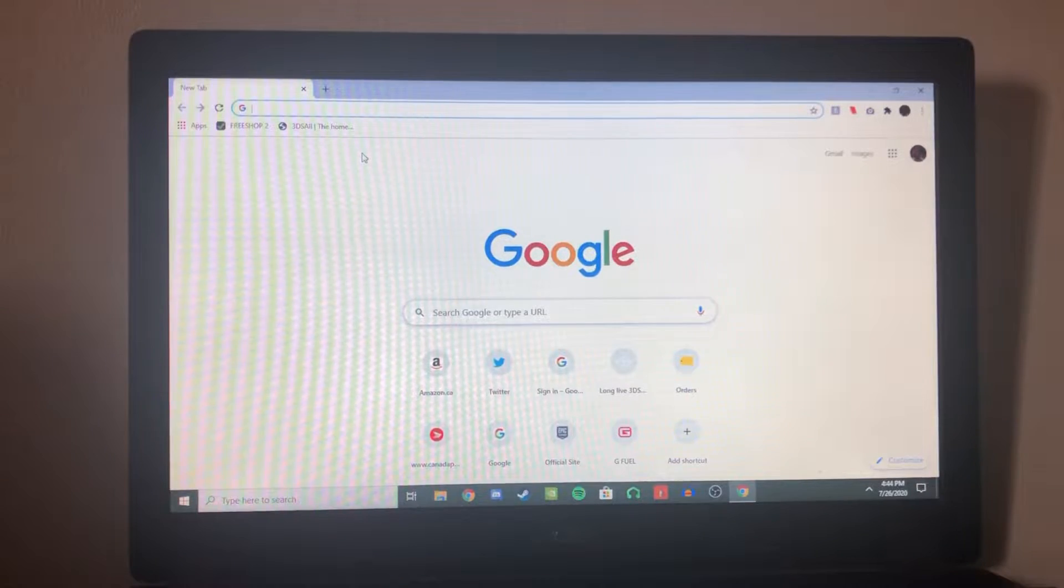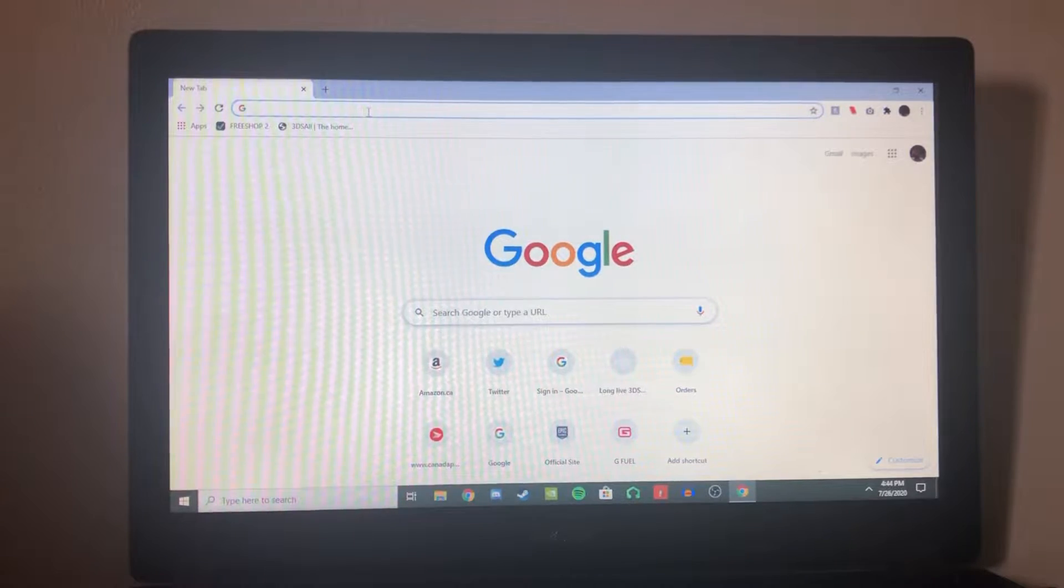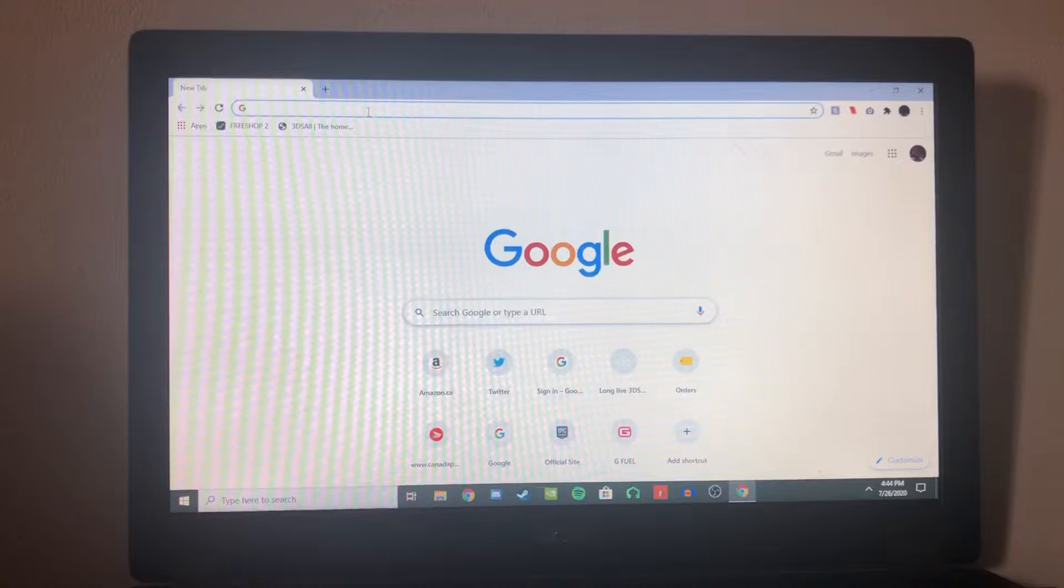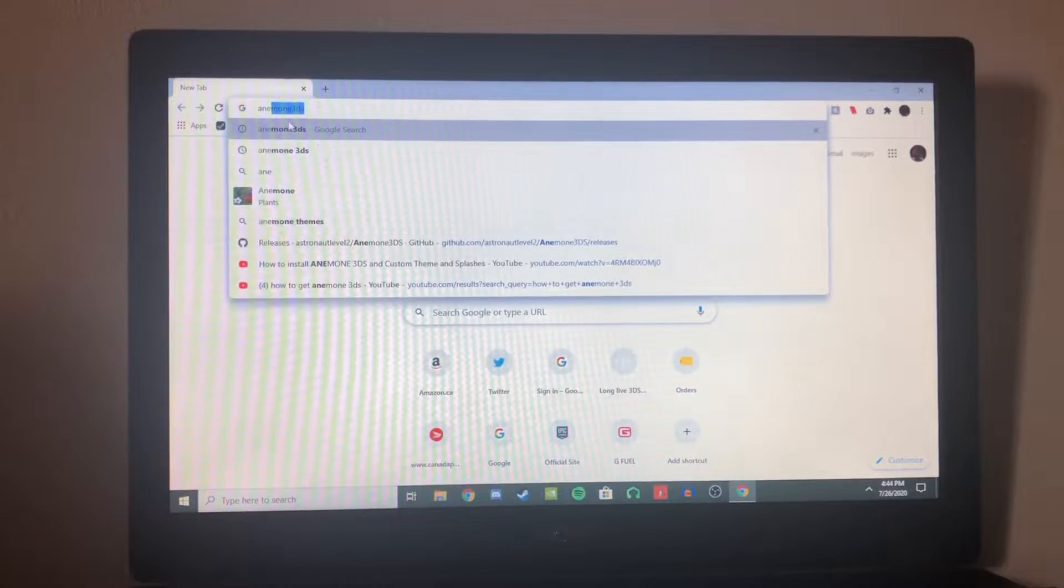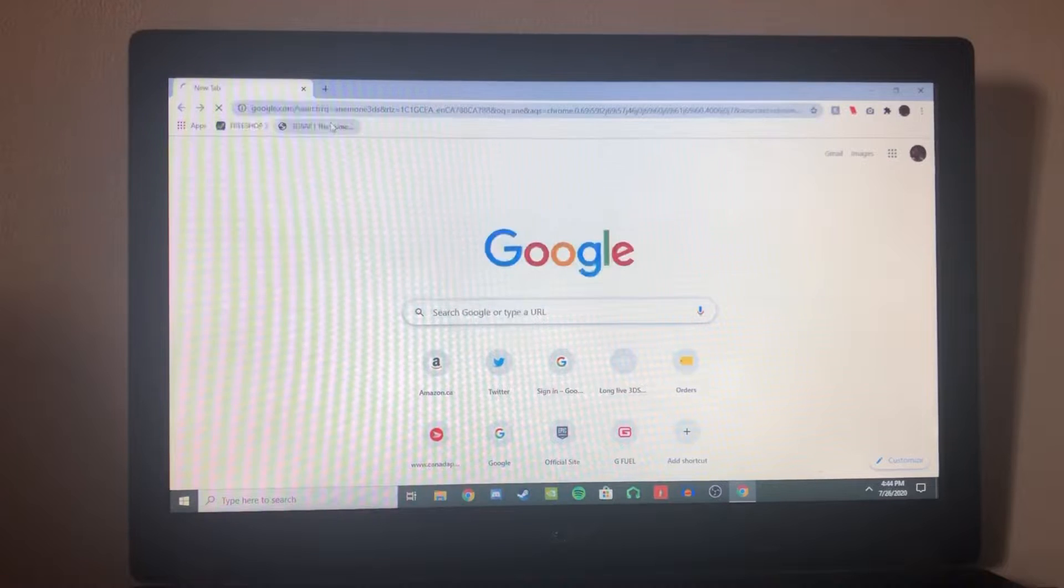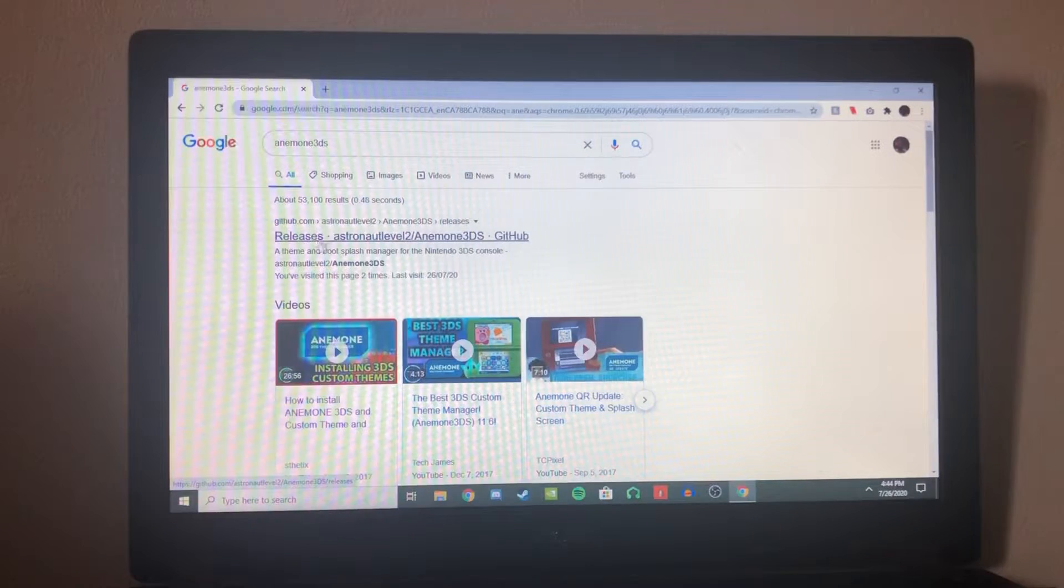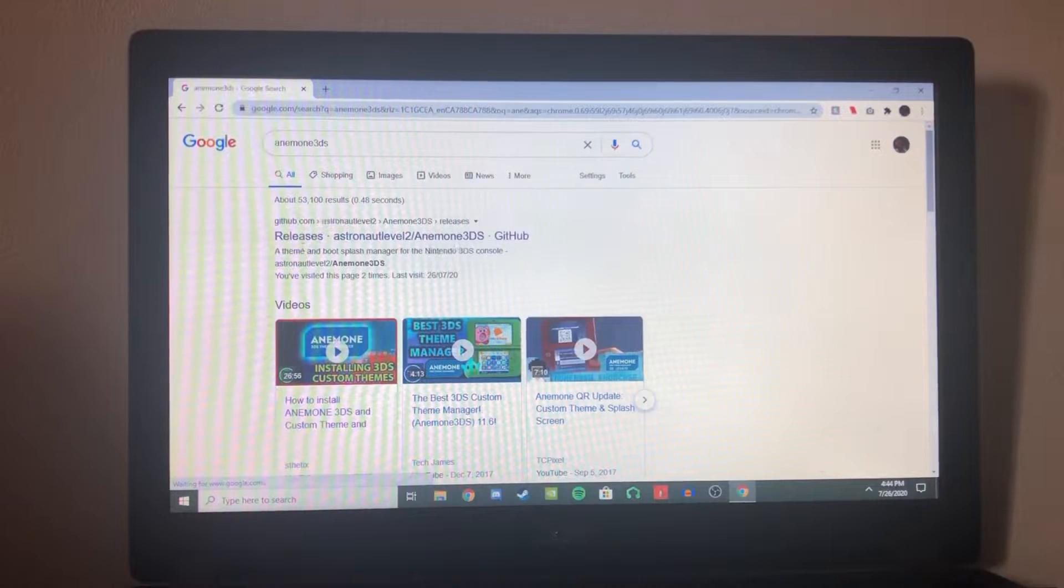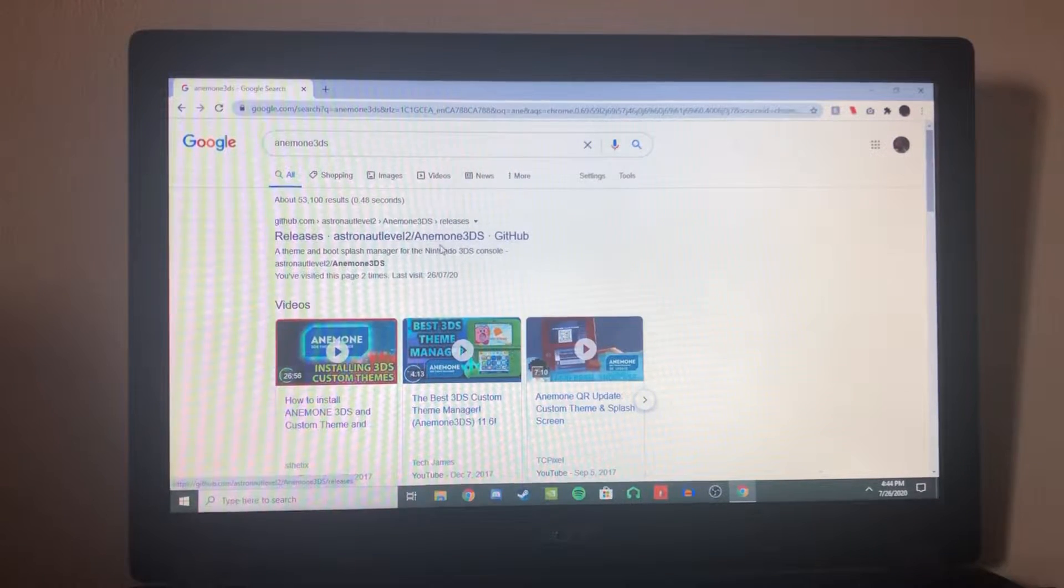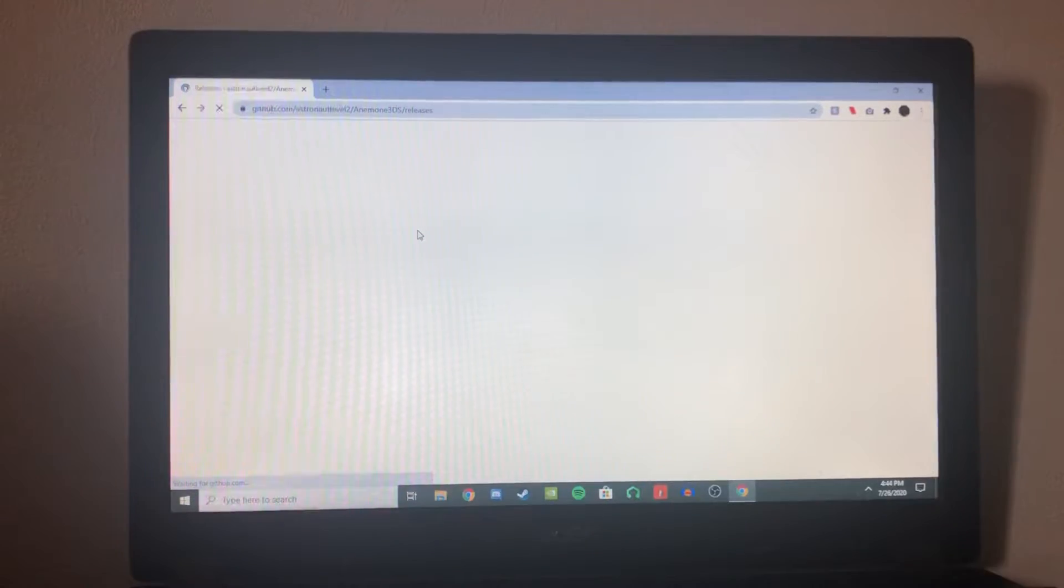Alright, so once you have your browser of choice opened up, I'm using Chrome on my laptop, you're going to want to go to the link that I have in the description or just search it up like I'm doing right now. It's just Anemone 3DS. And if you search it up, it'll be the top link. It's a GitHub page and it says releases astronaut level 2 slash Anemone 3DS. Or just click the link I said in the description.